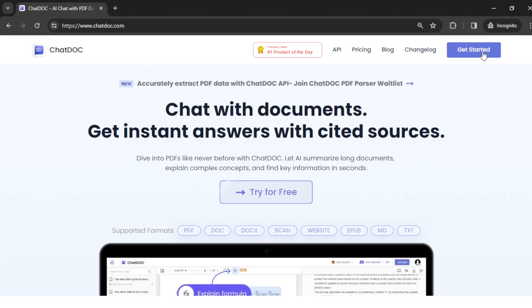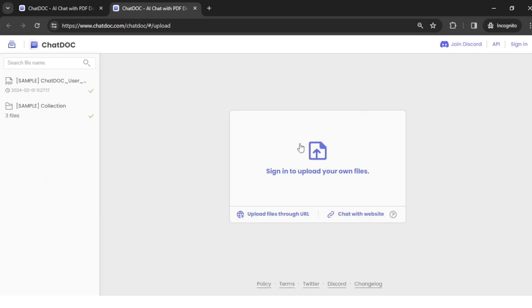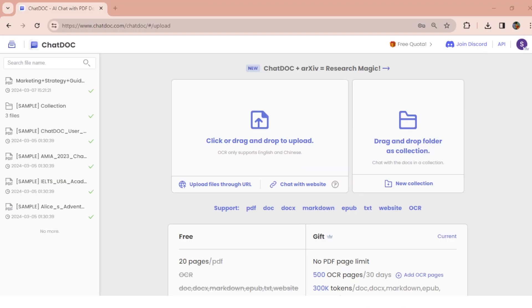Let's try and see how this works. Click on Get Started. It will ask you to sign in before uploading any files. Once you are logged in, you are redirected to their dashboard. Here you can drag and drop a single file or select a folder to upload as a collection.